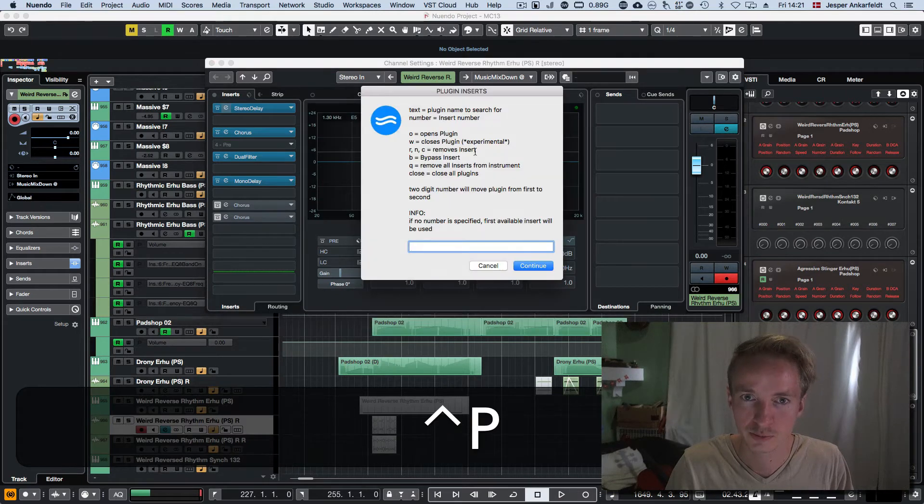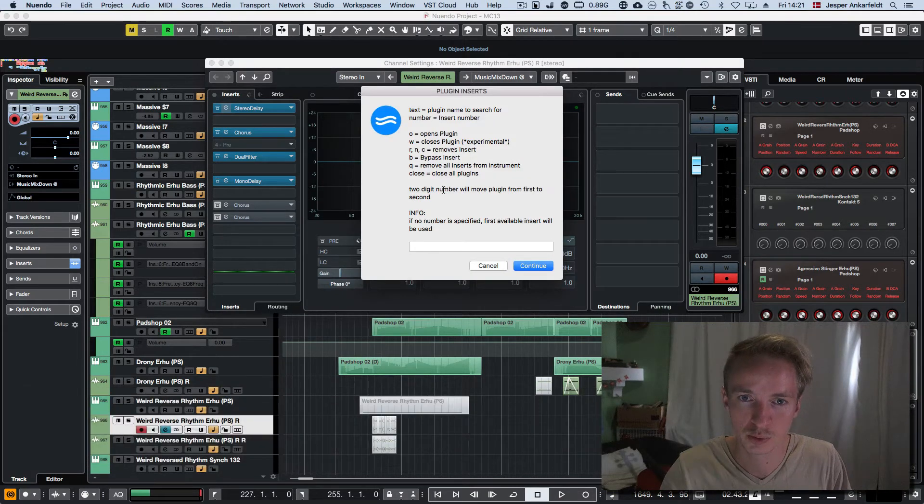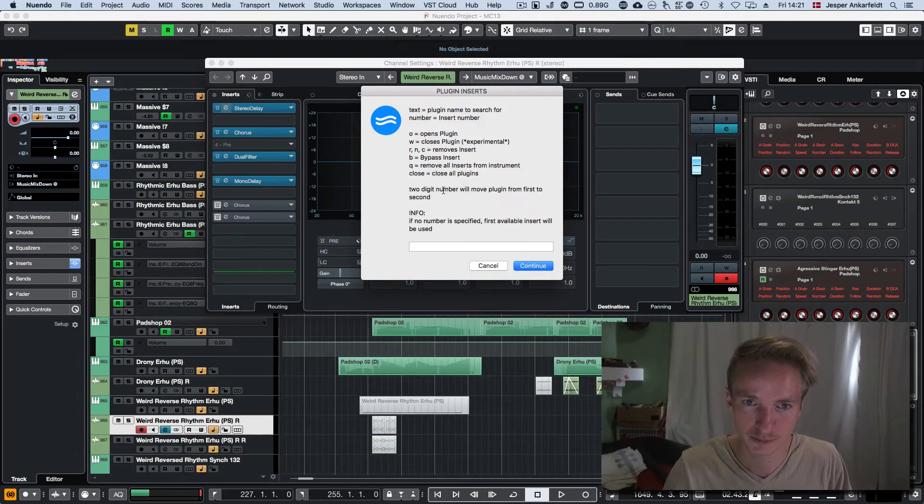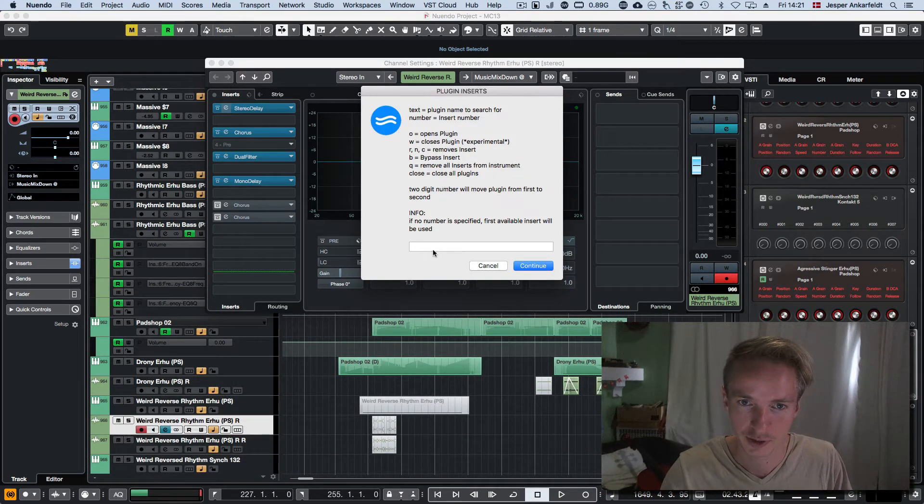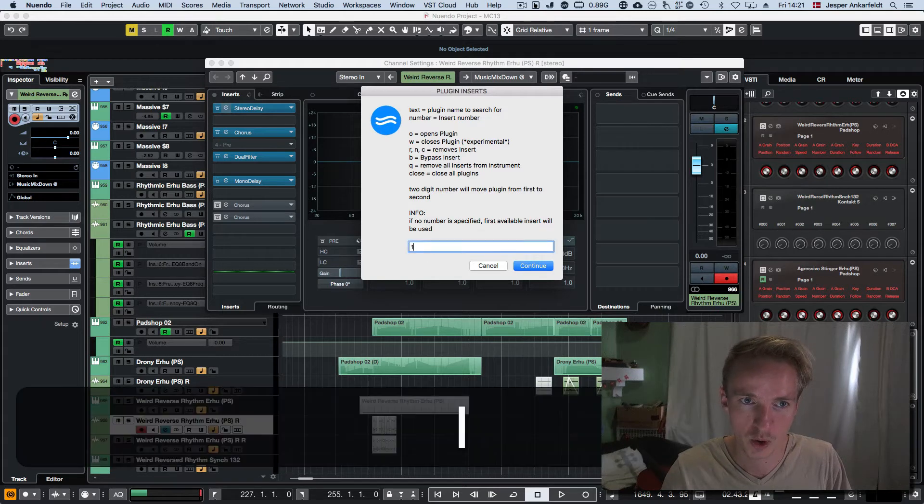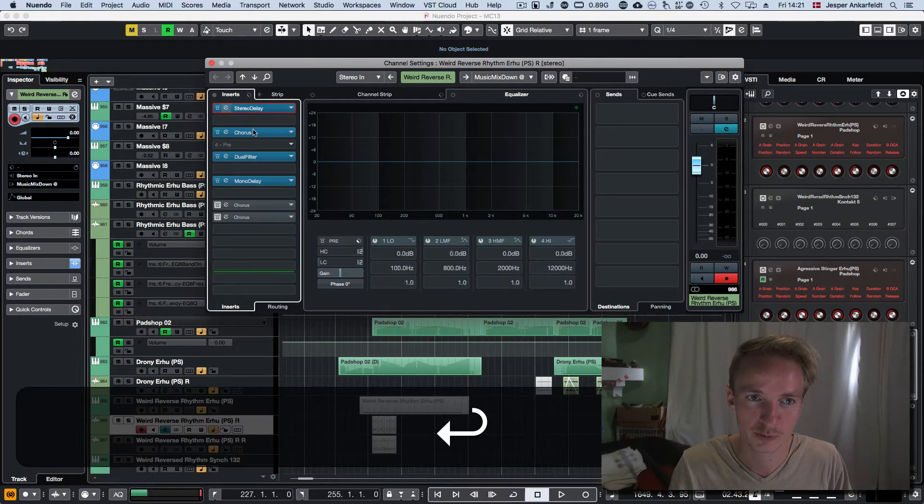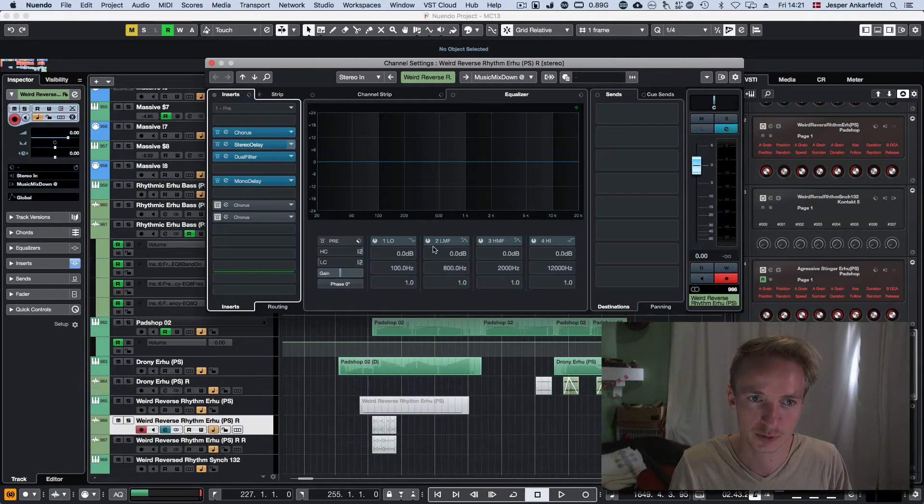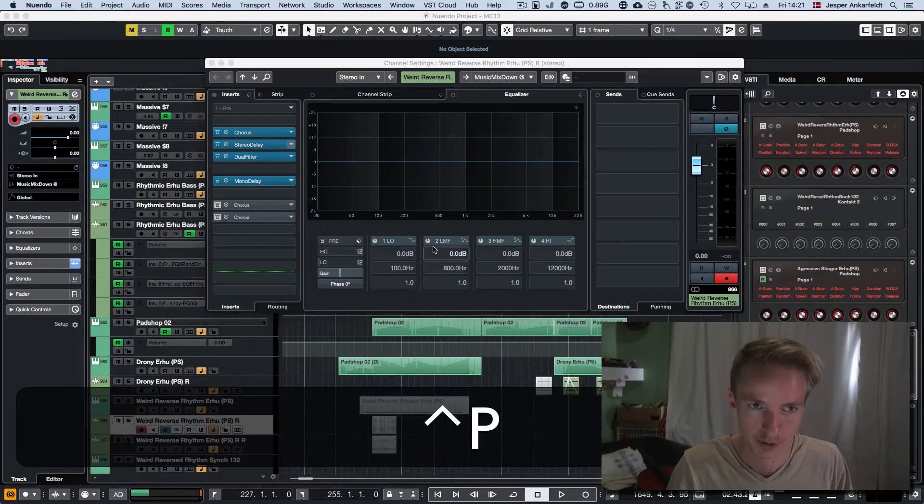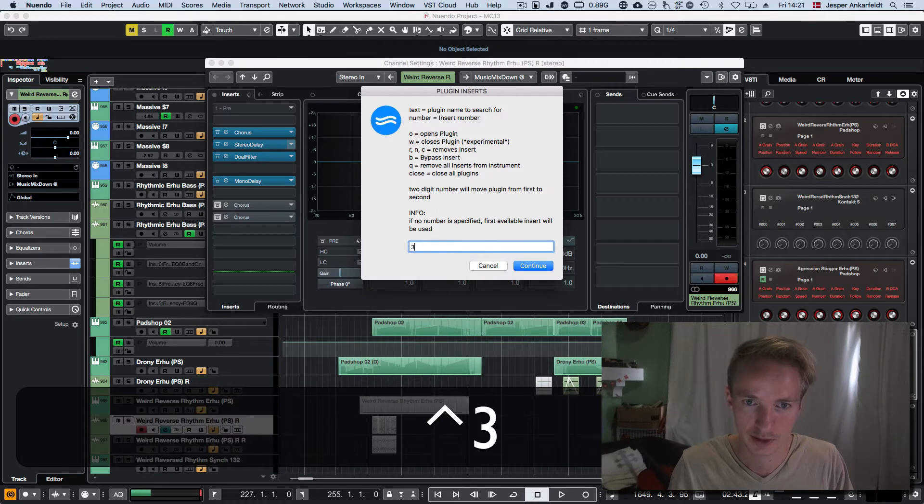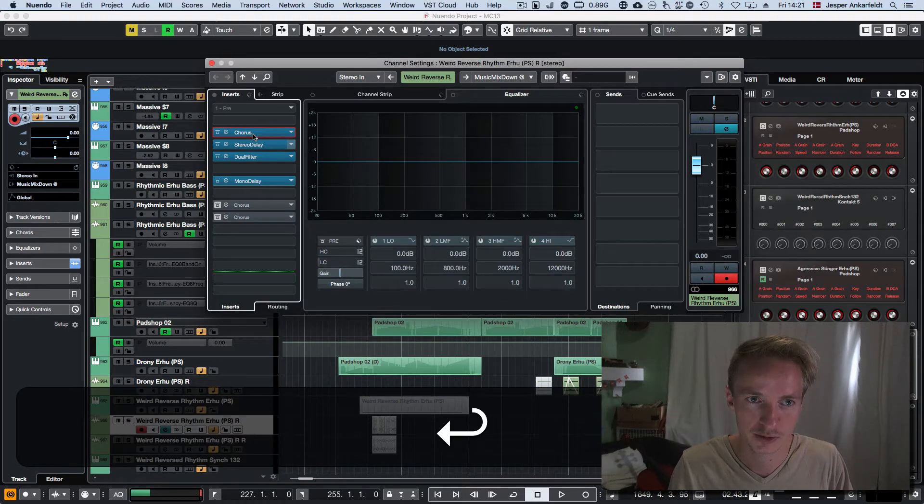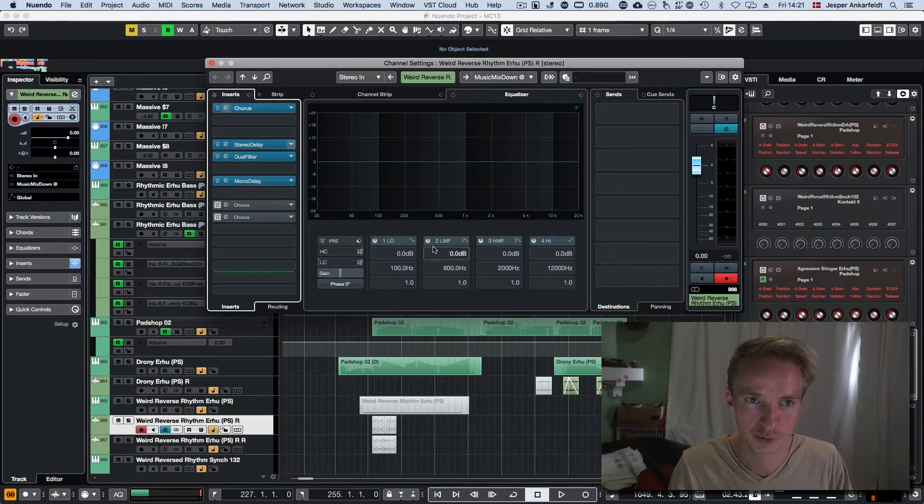And we can also move plugins. So if I write 1, 4, then it's going to move from 1 to 4. And then 3 to 1, it's going to move 3 up to 1.